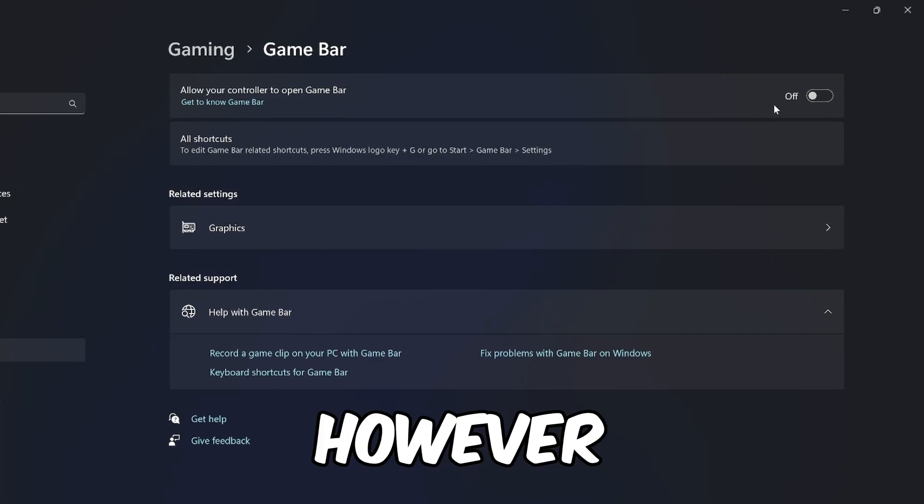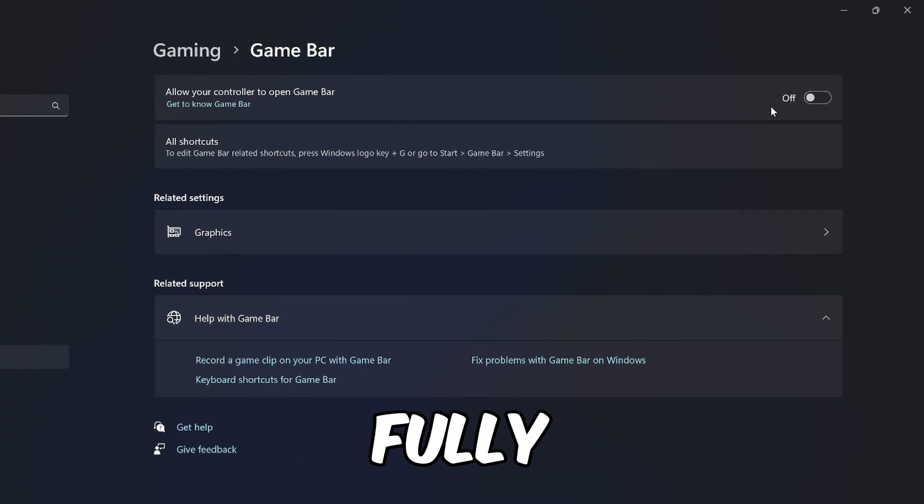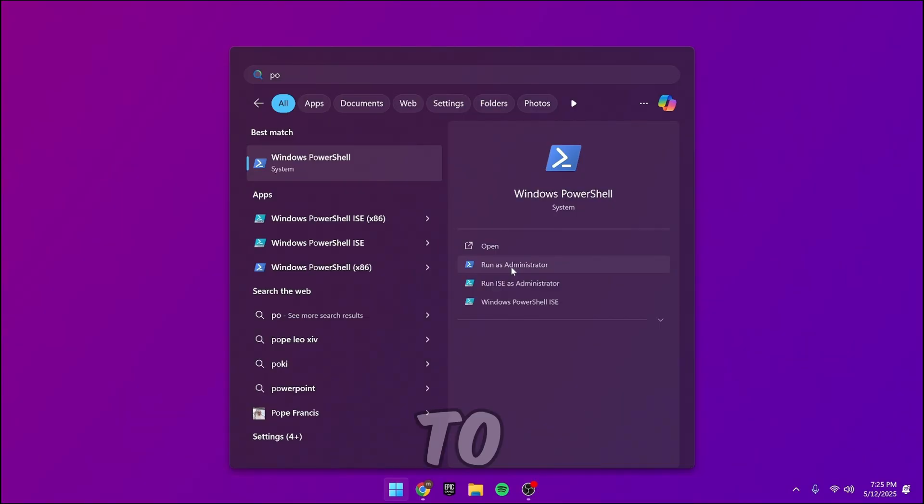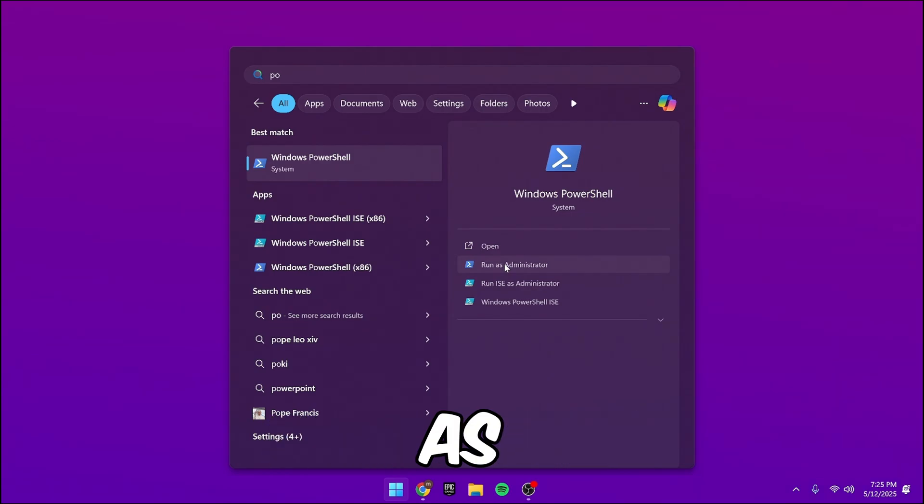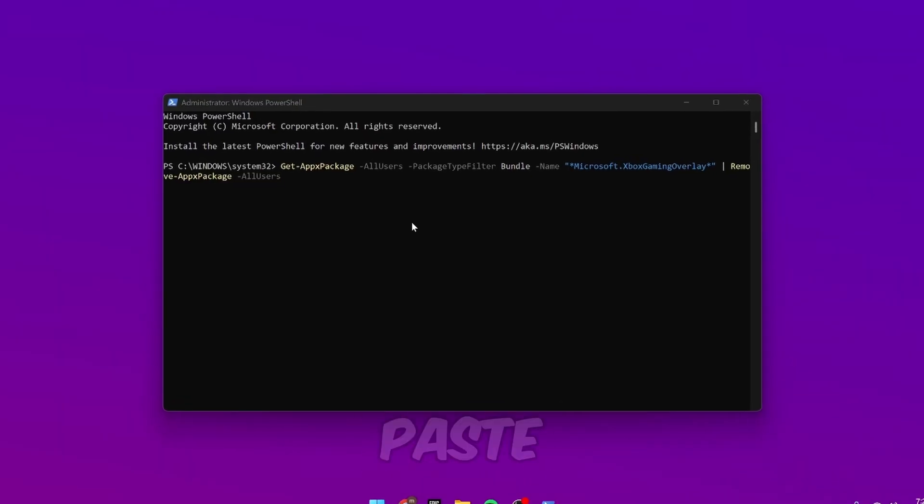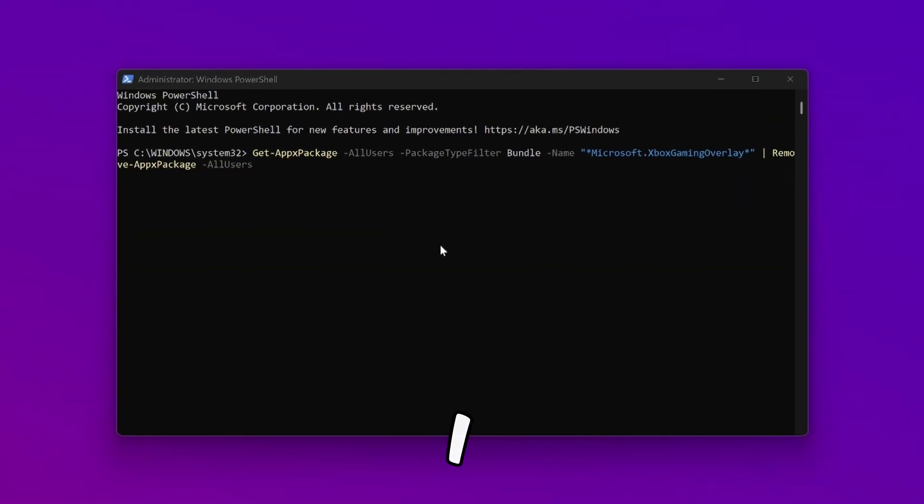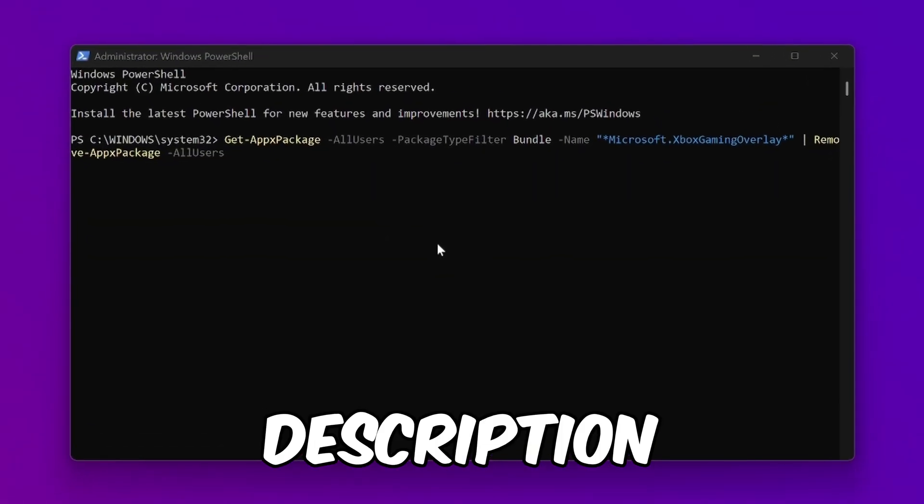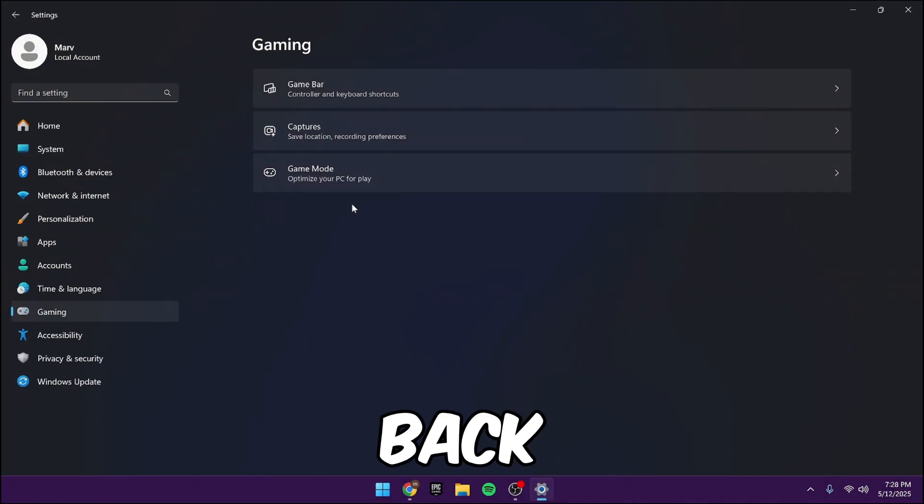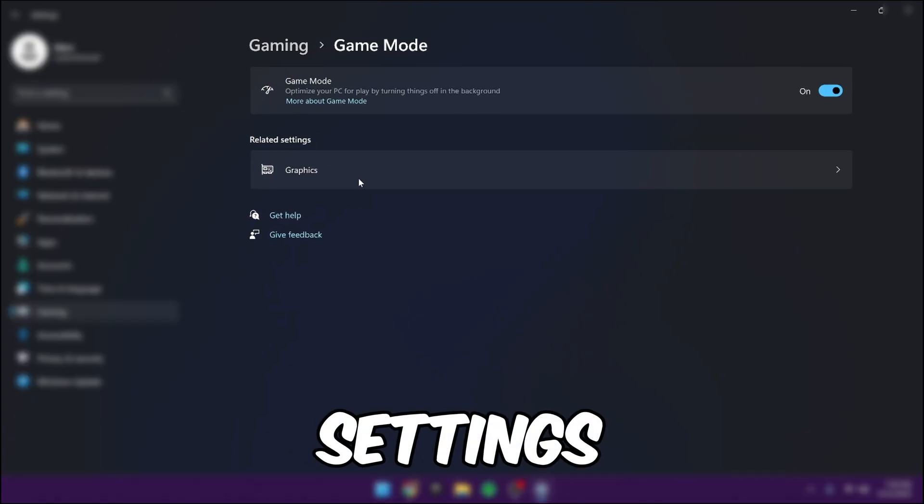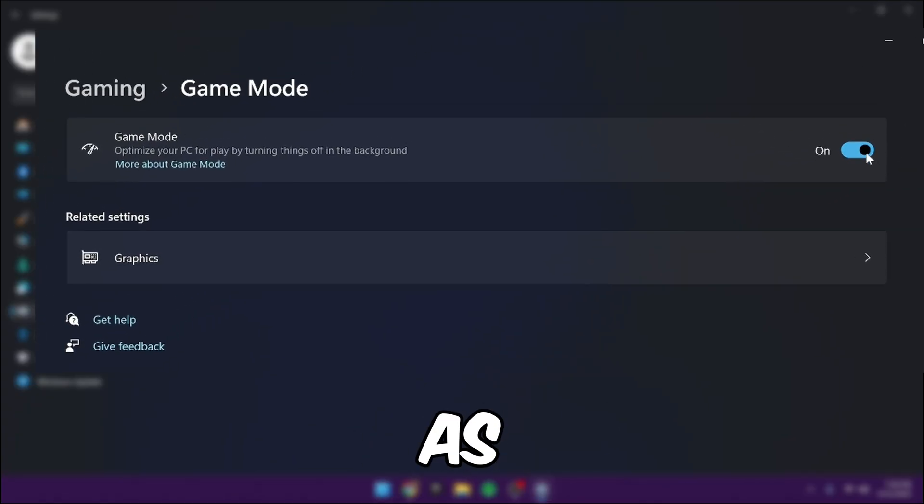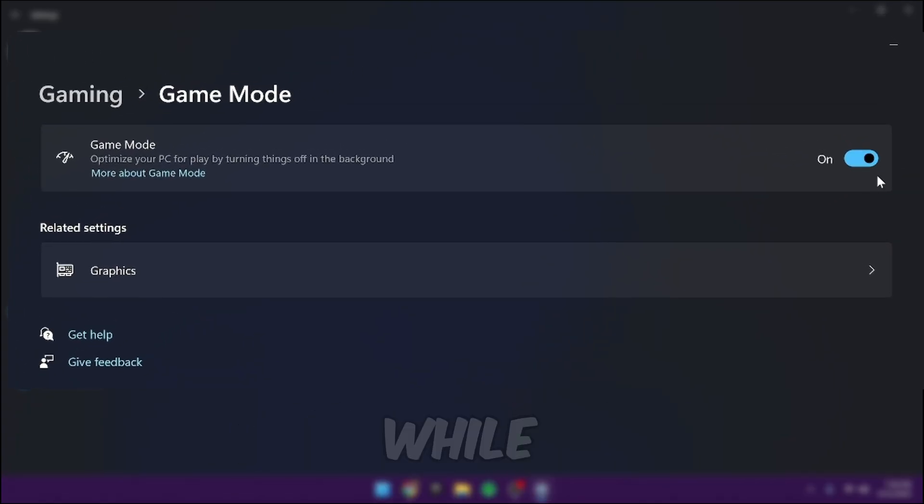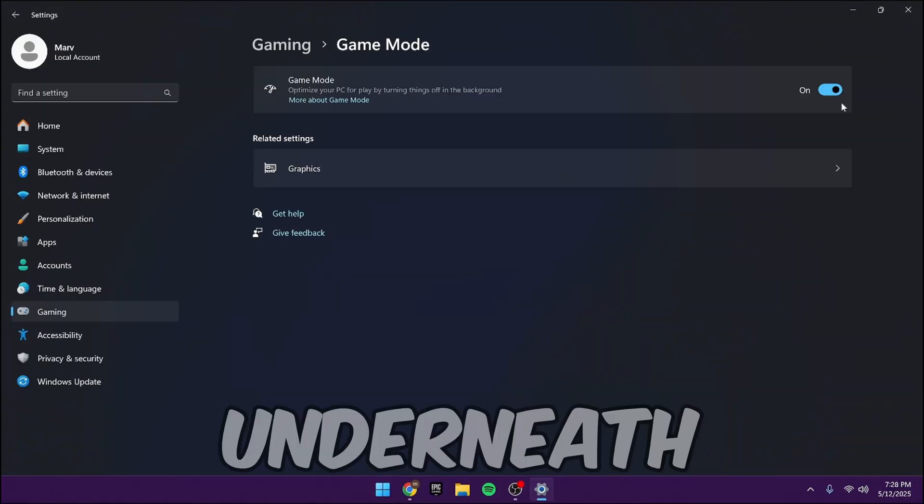However, this doesn't fully disable it. To fully disable game bar, run Windows PowerShell as admin and paste in the command I have in the description. Go back to the gaming settings and make sure you have the game mode on as this turns off processes in the background while playing.